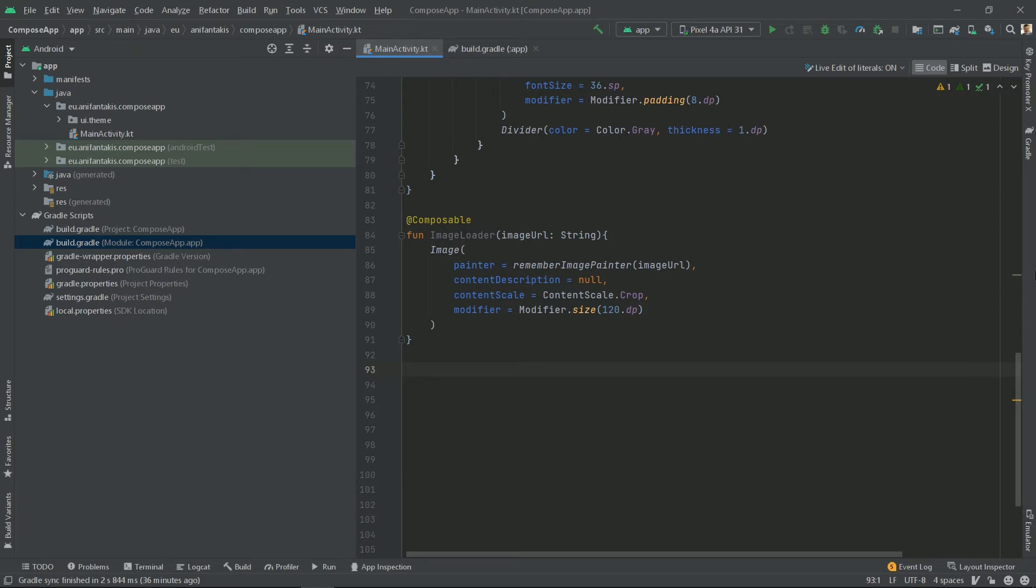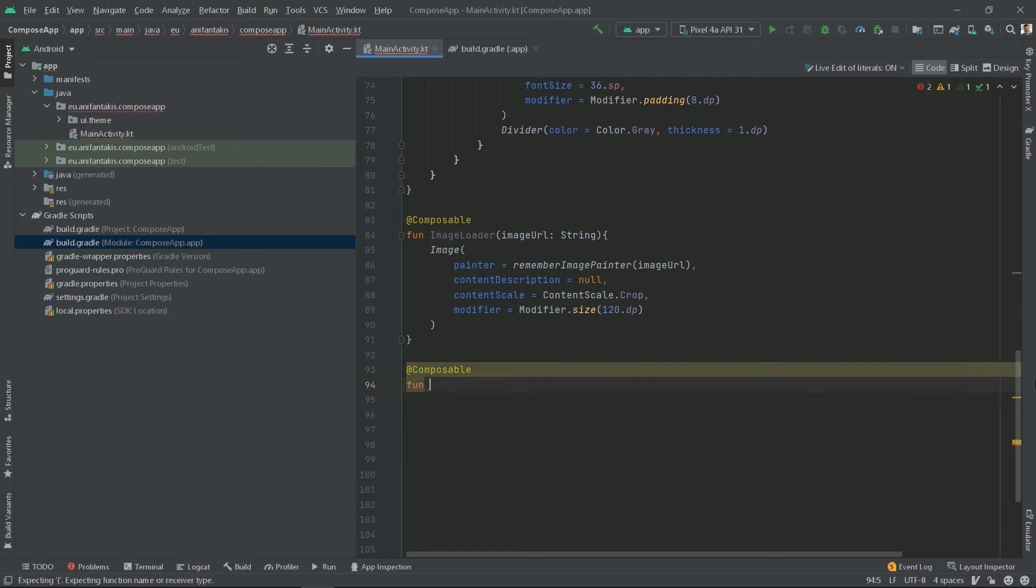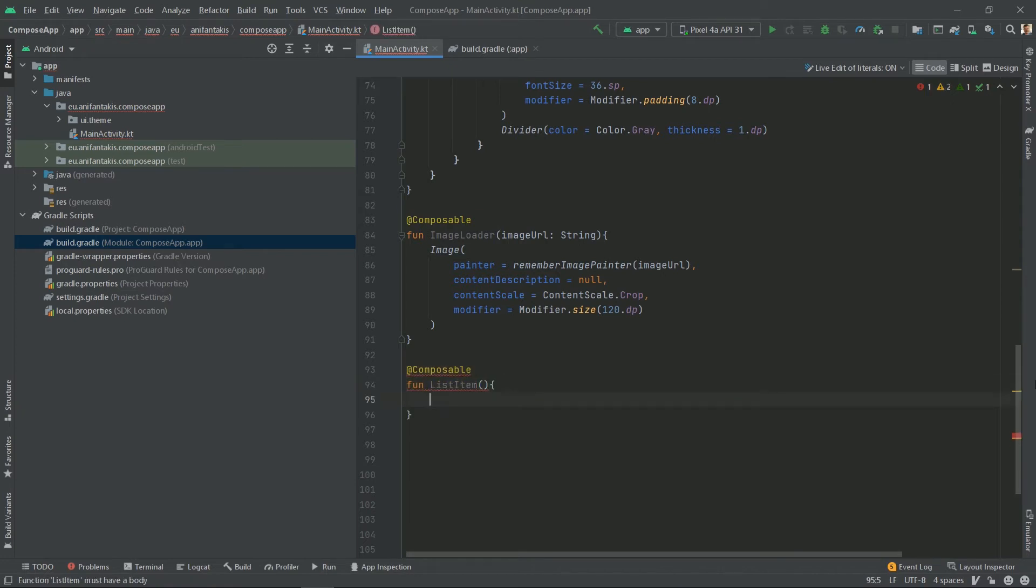So here comes the time to create the composable function that represents a single list item inside our lazy column. You can think of it as the XML layout for the list item together with the view holder and its binding, but in a much more concise way. Let's create the composable function to represent the list item. No surprise here, the function name will be list item. And because list item represents a single row of data, it represents a single person. Thus, it will need to take a person as a parameter to display its contents.